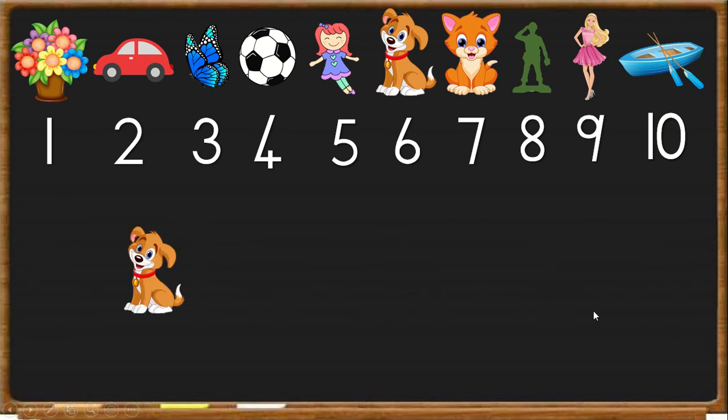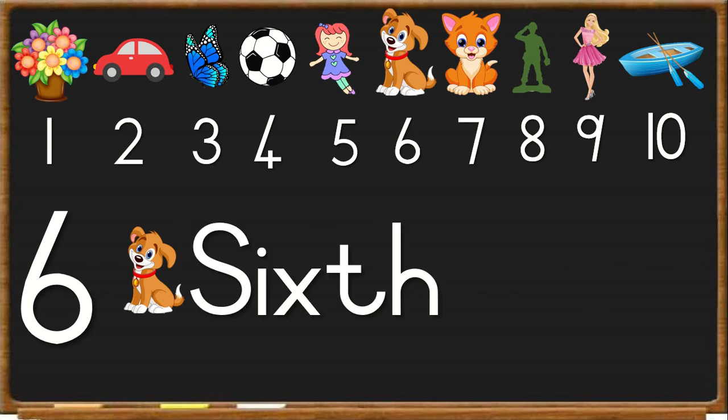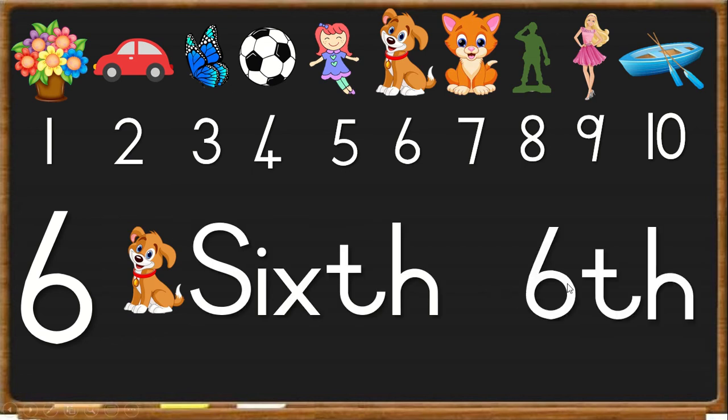Next, we have the dog. He is number 6 in line. So we spell S-I-X-T-H. And we write 6-T-H.